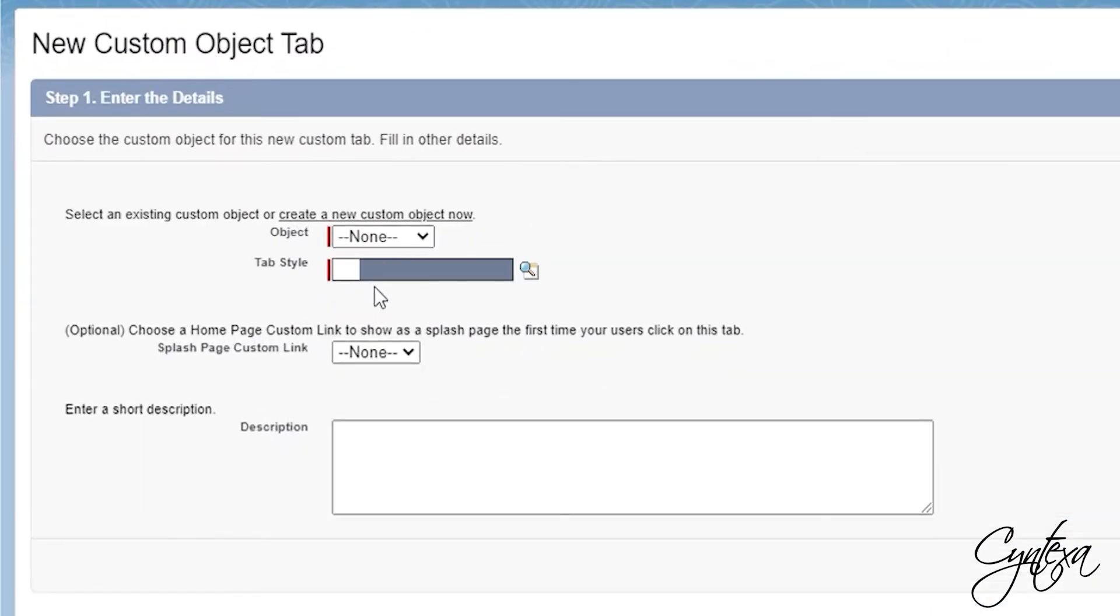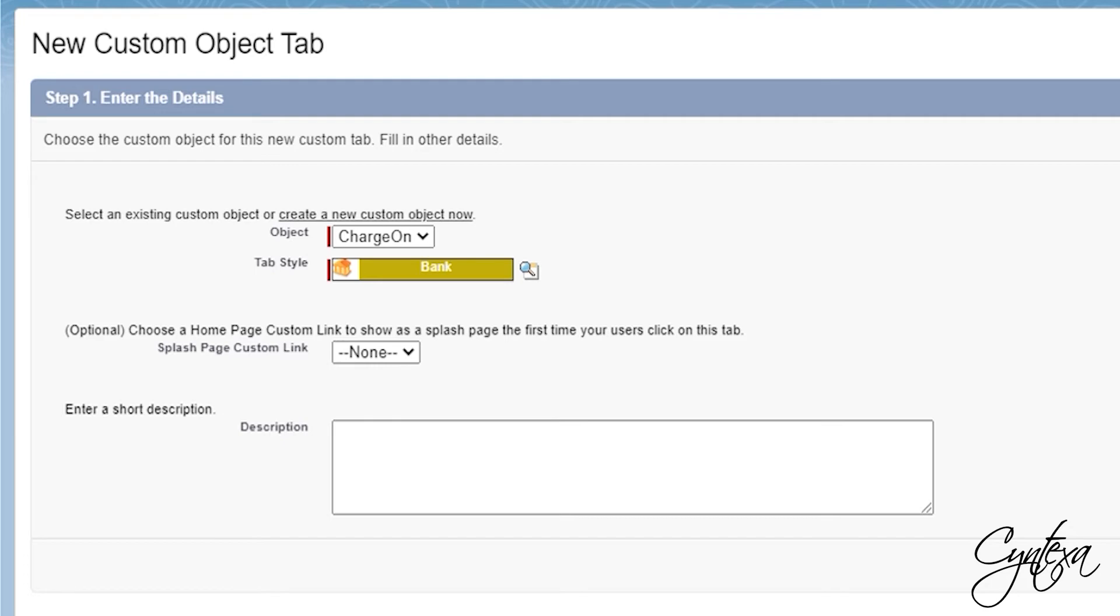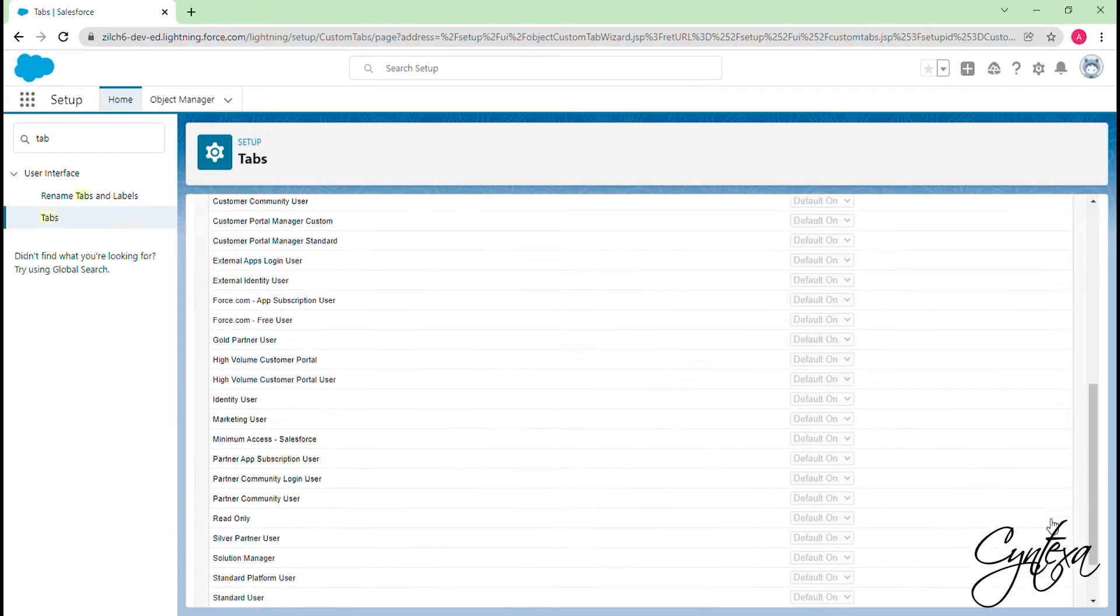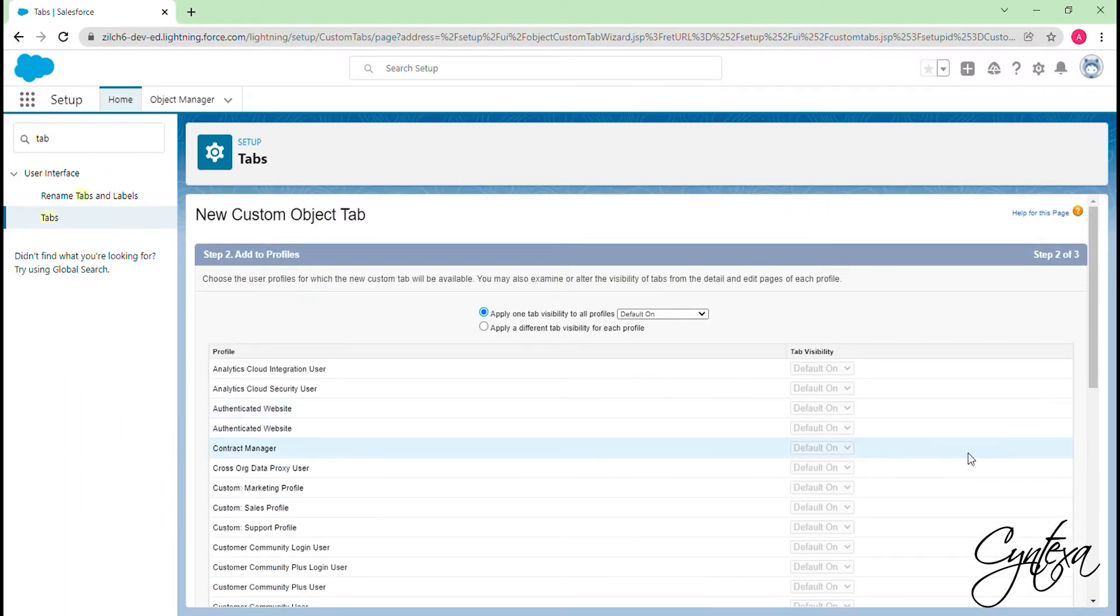After this let's select the object as Charge On. You can select Tab Style according to the preference. Click on the Next. Choose the user profiles for which the new custom tab will be available.